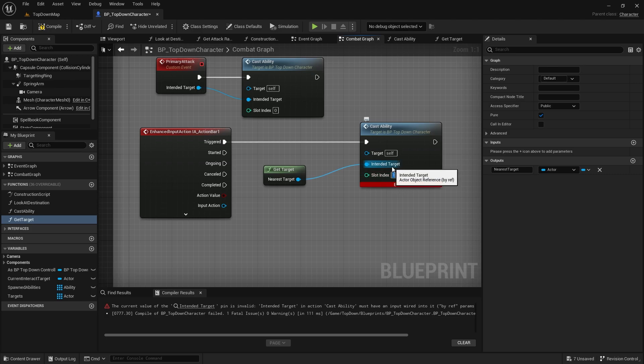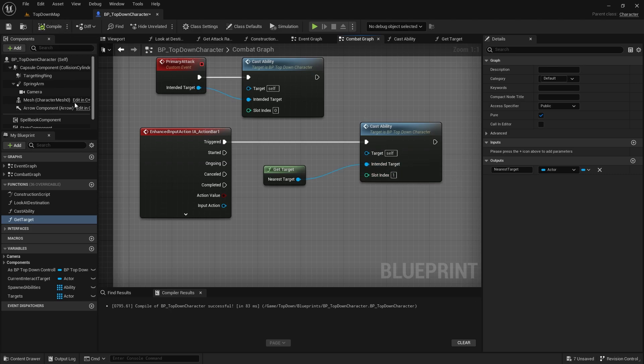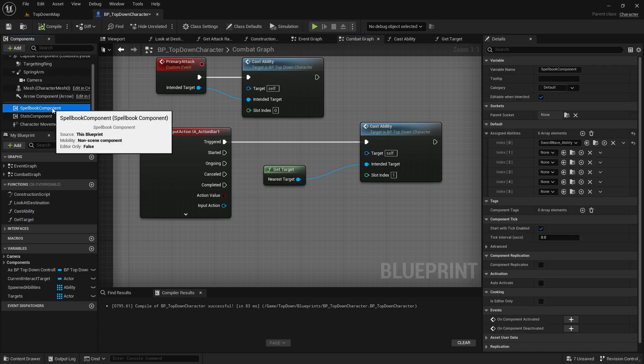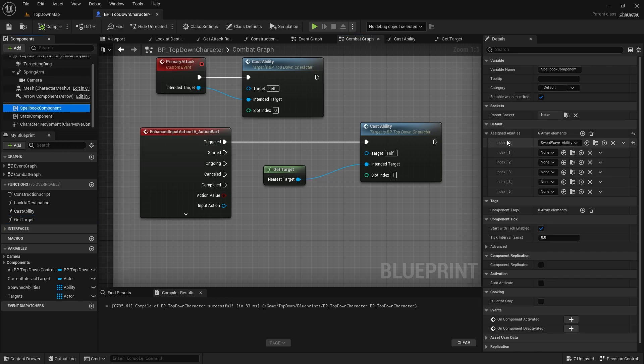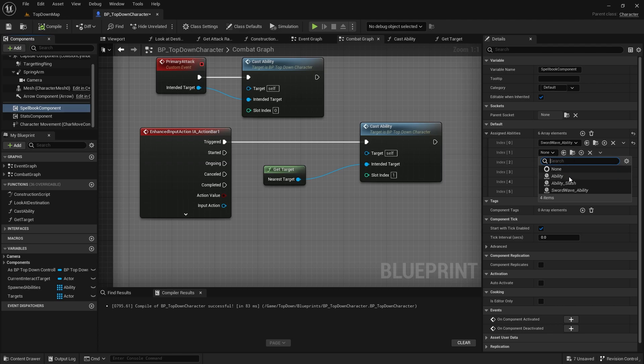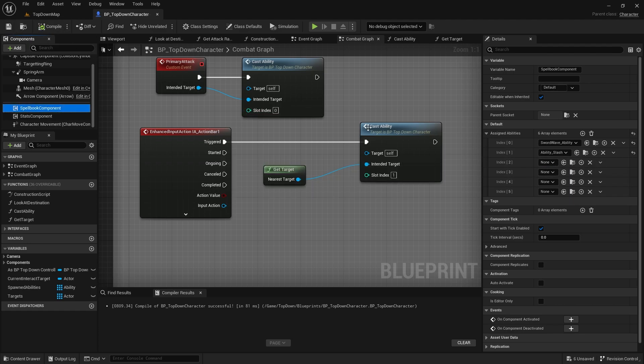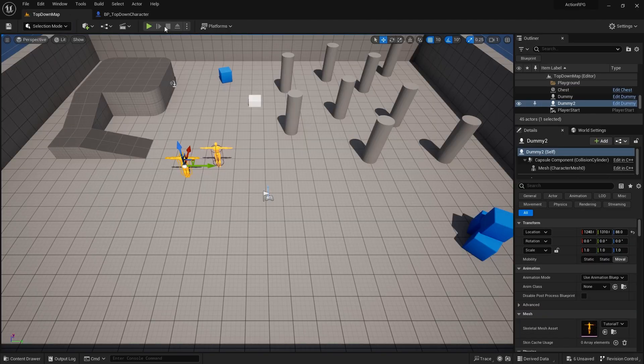Now, if I go back to cast ability combat graph here, I can drag in my get target and plug in the intended target there. And the slot index will be 1, because action bar 1 is set to the first one. And what that's going to do is it's going to go into our spellbook component, look at the ability array that we have, and it will look at index 1 and do whatever ability we assign to it. So, if I go and change this from none to my slash, for example, and let's see if that works.